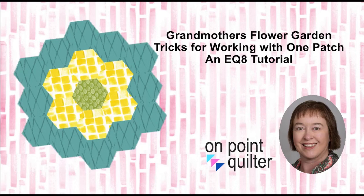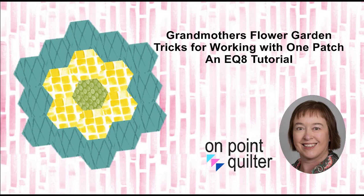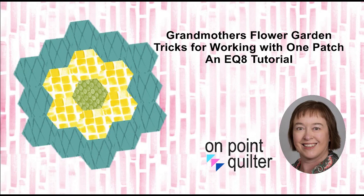Welcome, this is Carrie Schell from On Point Quilter. In today's tutorial we're going to be working with the quilt style one patch. In particular, I have some tricks for coloring your one patch quilt and for this particular quilt, which would be great for English paper piecing.